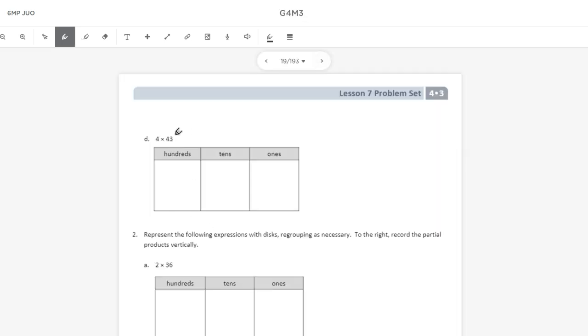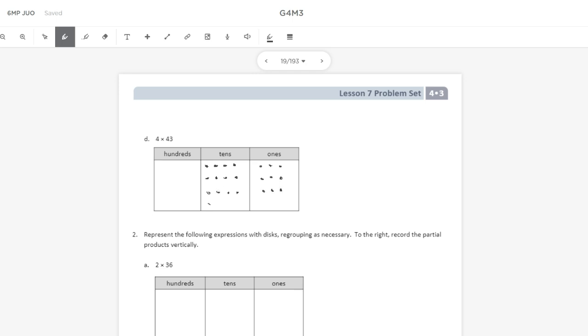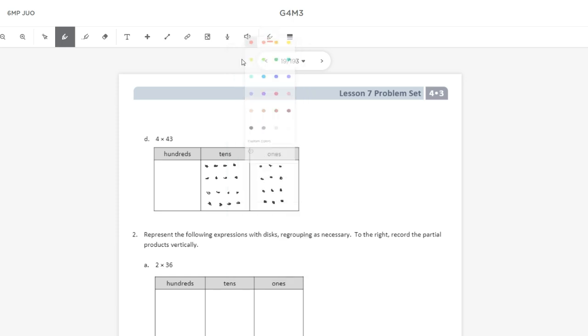Letter D, we're doing 4 times 43. So again, we'll go ahead and put 43 in our place value chart 4 times. And this is the 4th time.